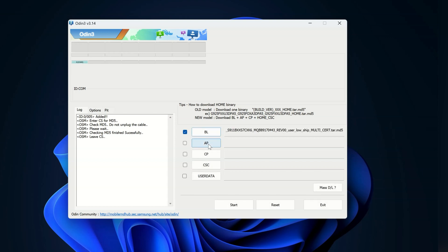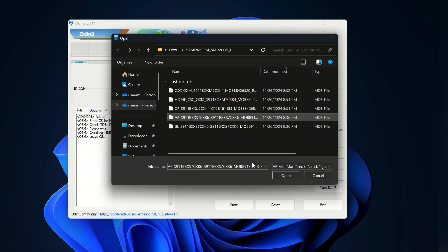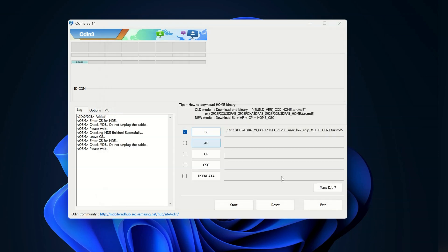Now do the same for the AP file. Click on AP and select the AP file. Guys, loading the AP file might take some time, so be patient.